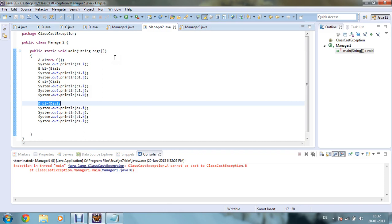And c1 equals (C) a1 — again a1 will be downcasted to type C, which is also possible because we declared a1 equals new C in the first line. So the variables i, j, k of C class are accessible, because C class is extending B class. But in the next line, d1 equals (D) a1 — a1 cannot be downcasted to D because we initially declared a1 equals new C. So it will show an error, and it will give you the proper output of a1.i, b1.i, b1.j, and c1.i, c1.j, c1.k, but after that it will show you an exception.